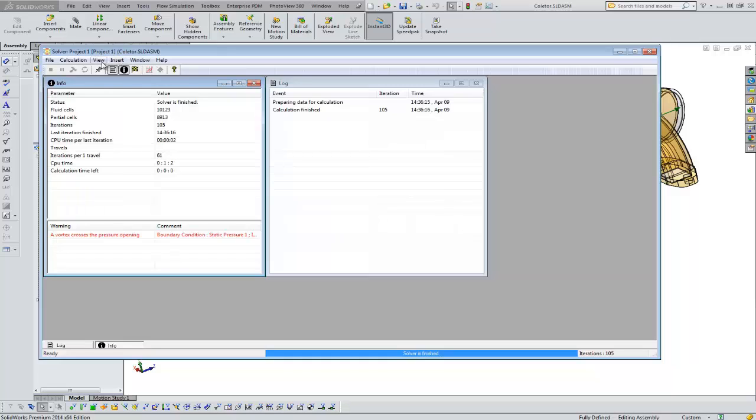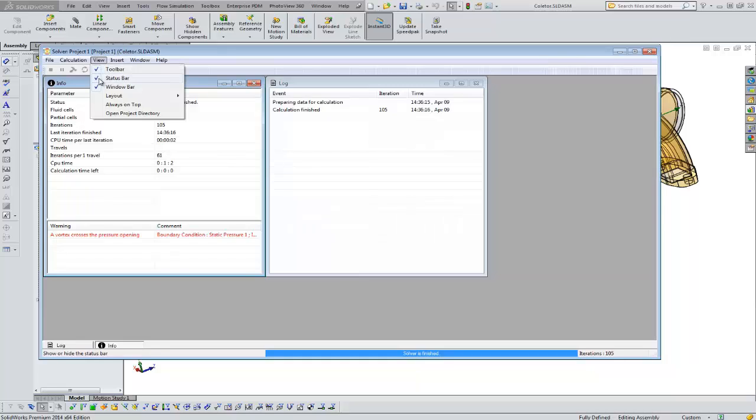But the other thing I want to mention is under view, we can show the toolbar, the status bar, the window bar. Those are these bars at the top and bottom.